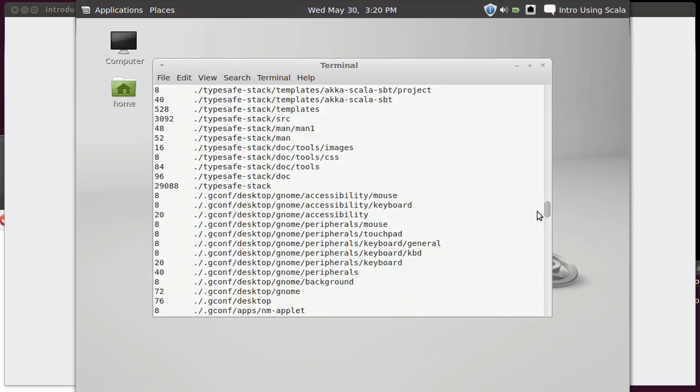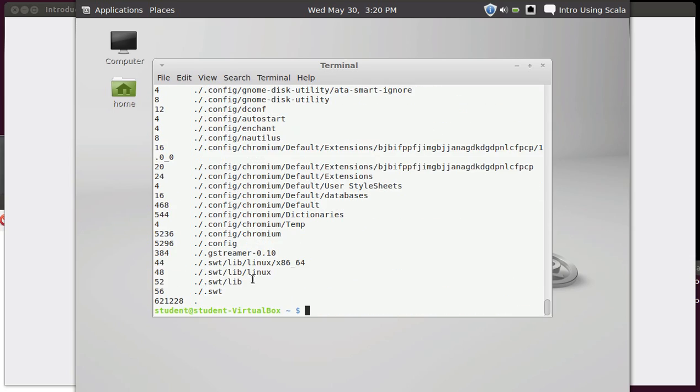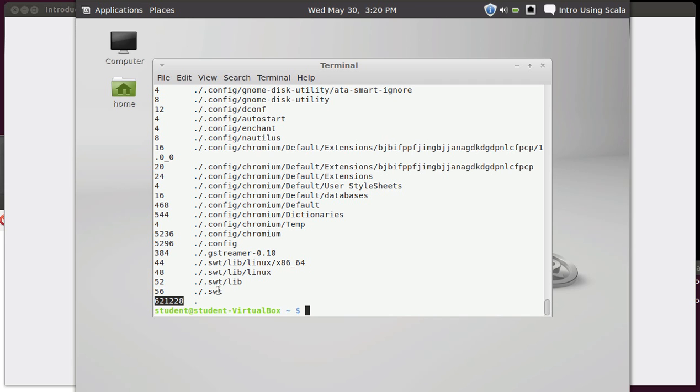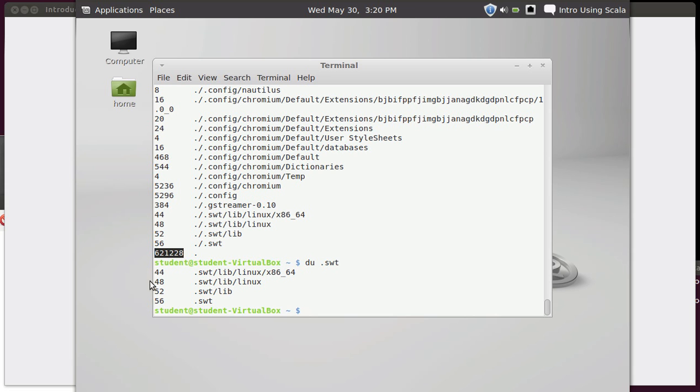Now du tells you how much space is being used in individual directories. If you just run it by default, what it does is it goes through every directory in your current path and then everything under that and everything under that, and it prints it all out. You can see all of these different directories that are listed here. Over here is the amount of space taken up by that directory in kilobytes. At the bottom here you can see that the dot directory is taking up 620 megs.